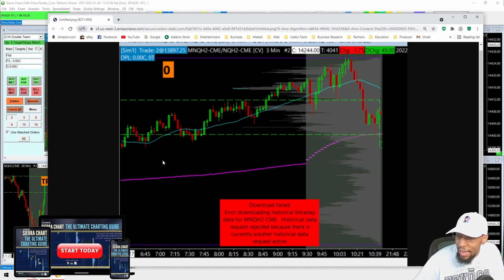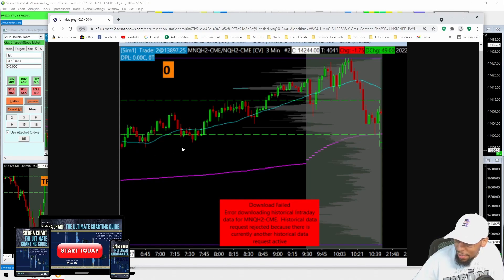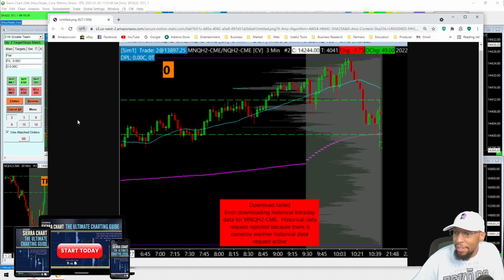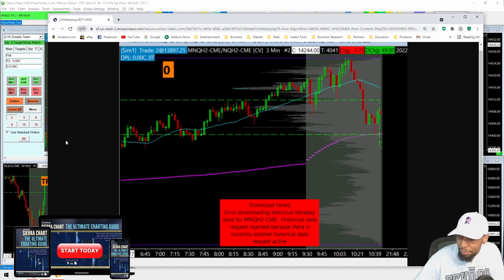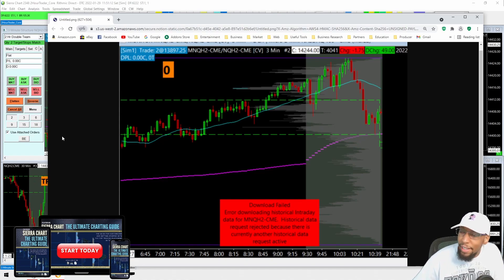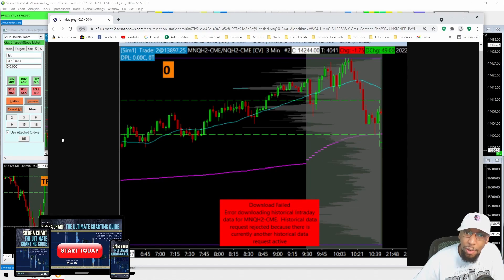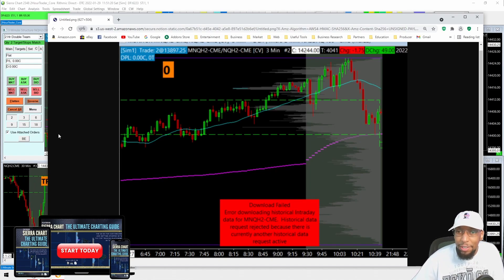I did take one screenshot that I was going to send to Sierra Chart support. Basically, with Sierra Chart support — if you've been having this issue, you probably know already — what they'll tell you is to use Denali. Every single time I've looked through their support forums and opened my own support ticket, the answer is to use Denali. That's their solution.